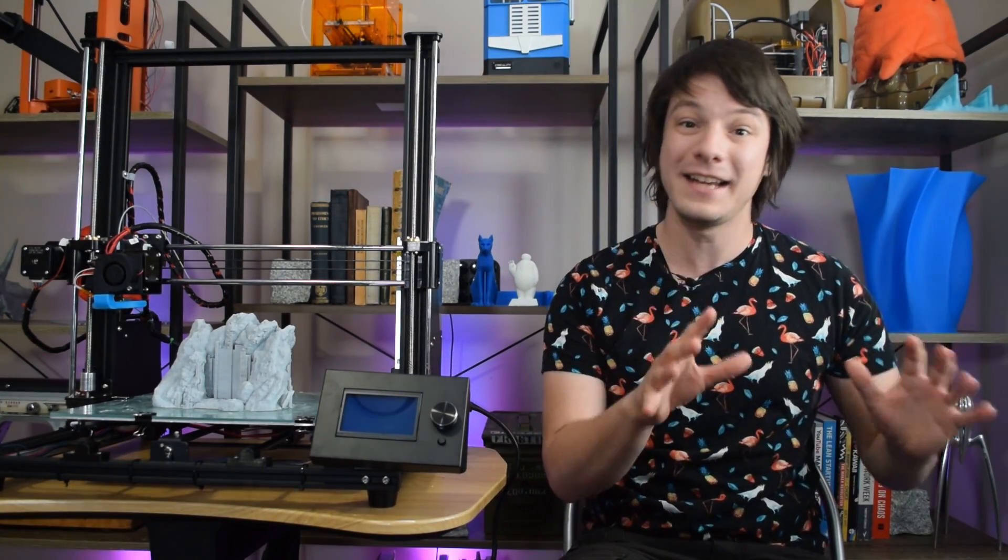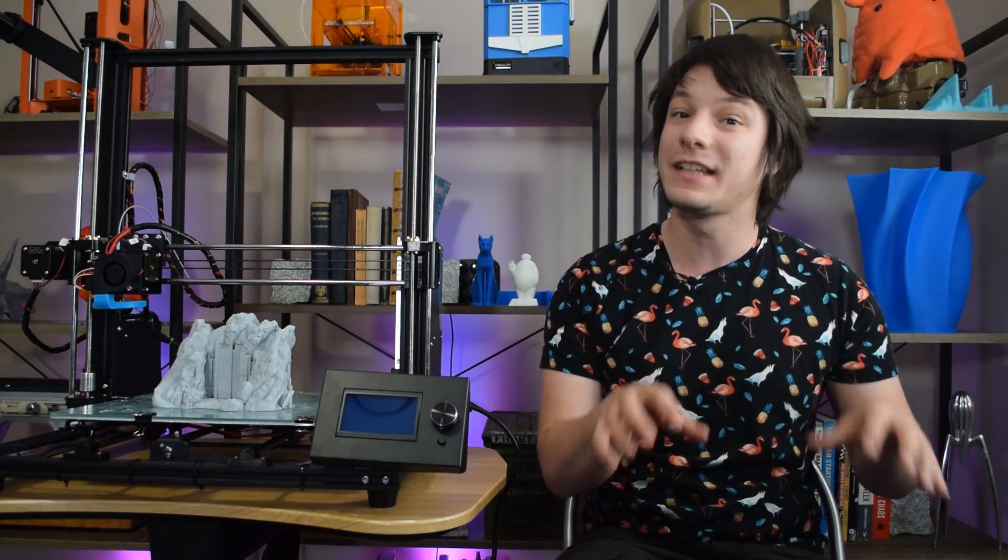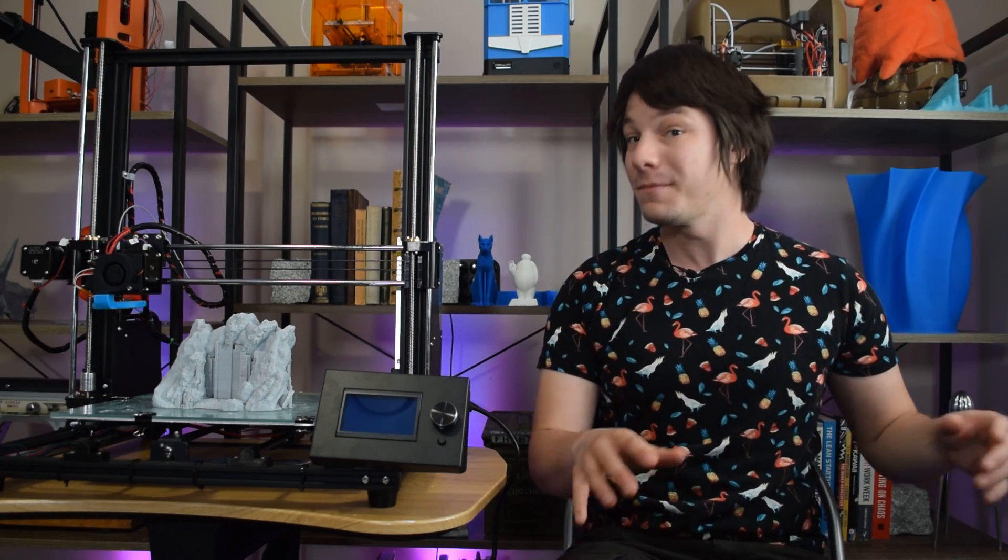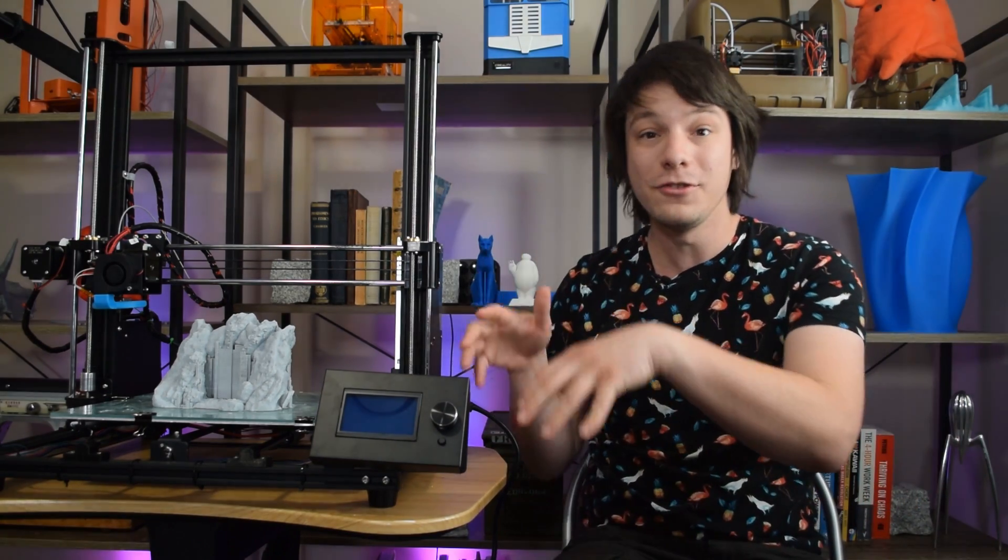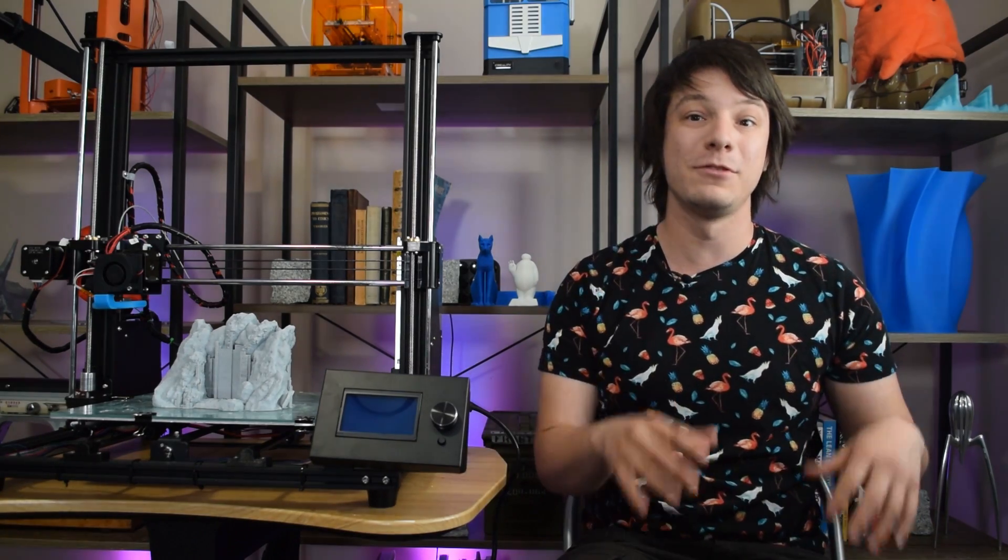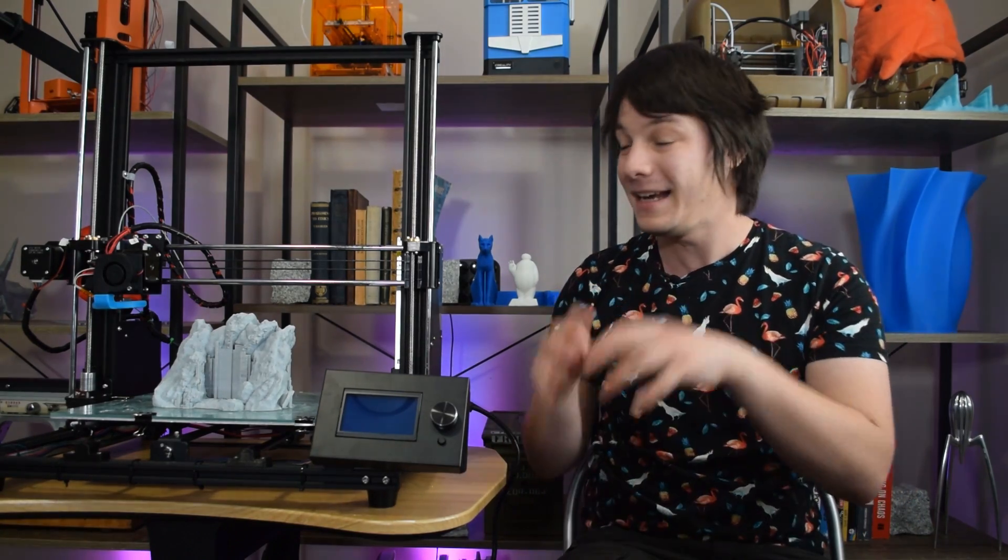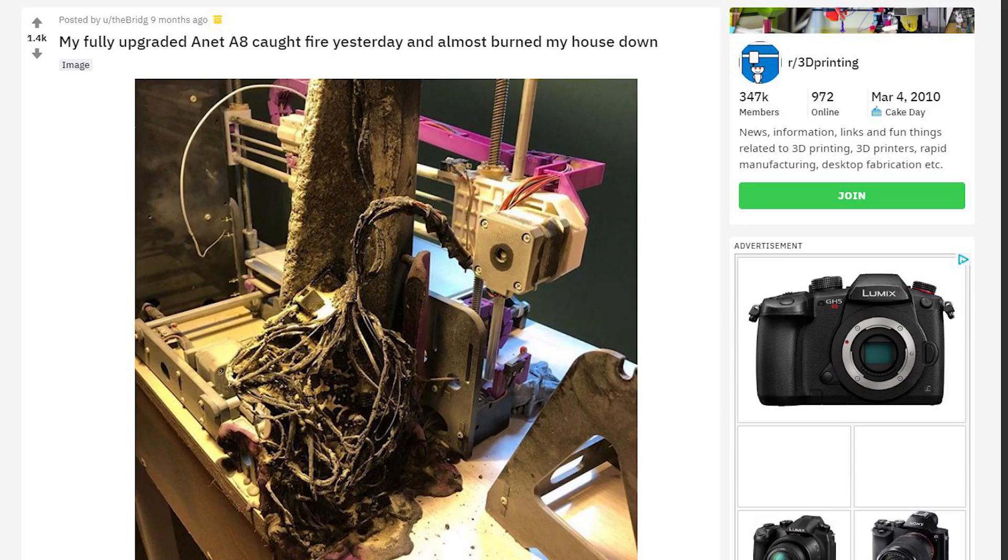The reason I never considered reviewing the ANET A8 original machine was the fact that although it was an immensely popular kit, it never came with thermal runaway from factory. So, this means if a thermistor or heat cartridge comes loose during printing,